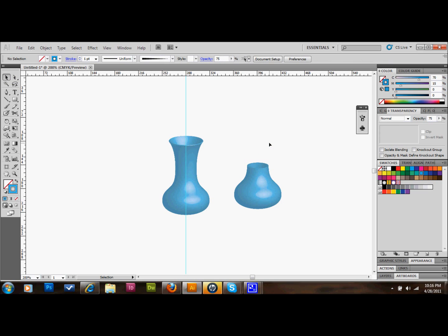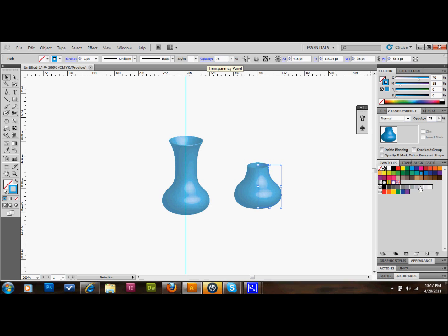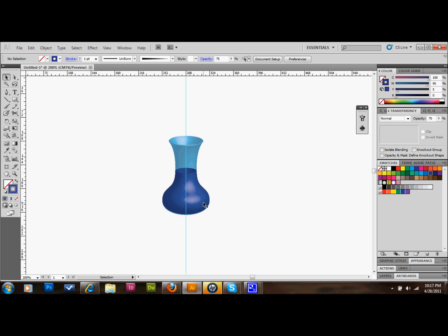We'll just select that top shape and delete it. We want this to be set at probably 100%. Actually, I take that back. We'll set that at 75% as well. But we're going to choose a darker blue in color. We're going to just drag that right over the top of our other vase. It should look something about like that right now.